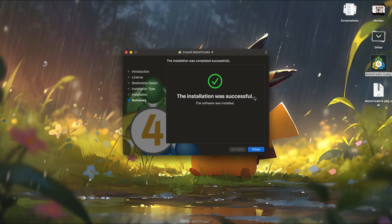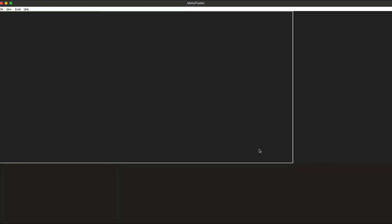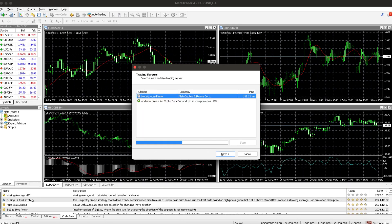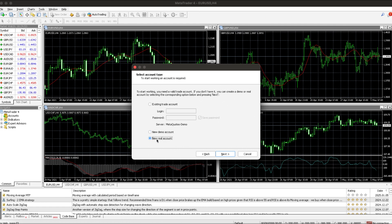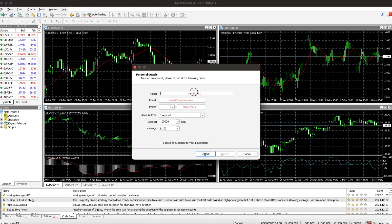After installation, MetaTrader 4 will open automatically. Click Next. If you have an existing trading account, select the first option and log in with your password. If you don't have an account, you can create a new demo account or a real account. Choose the option you prefer and click Next.